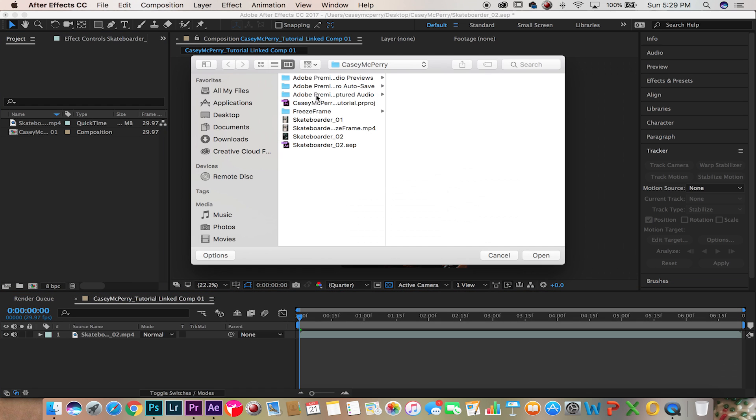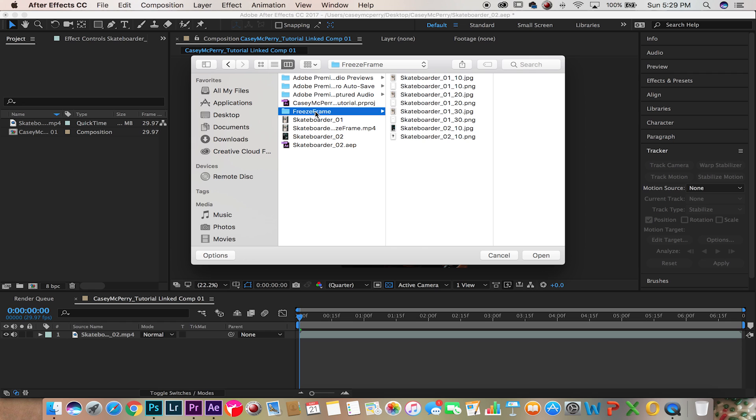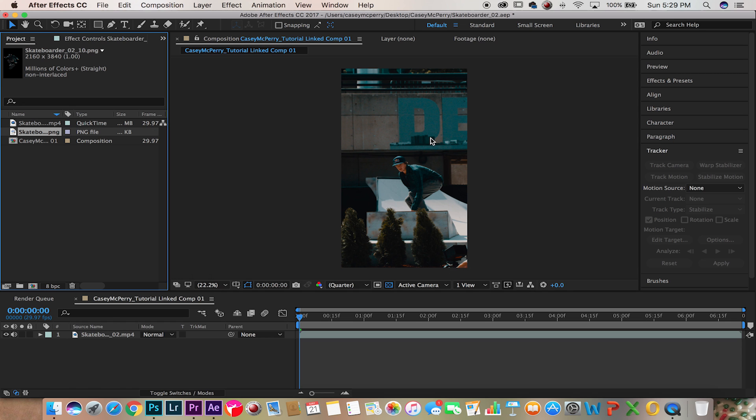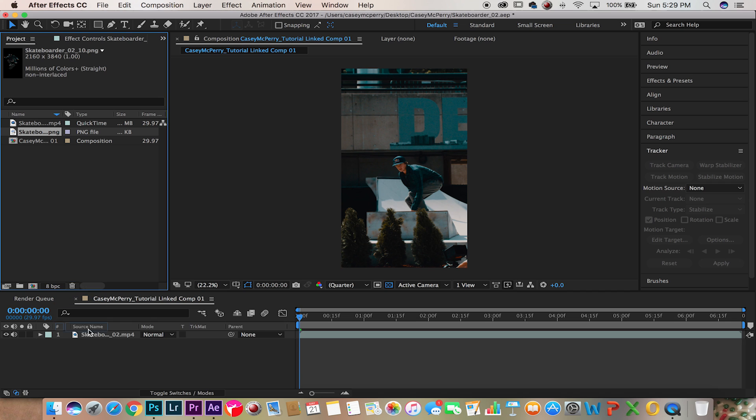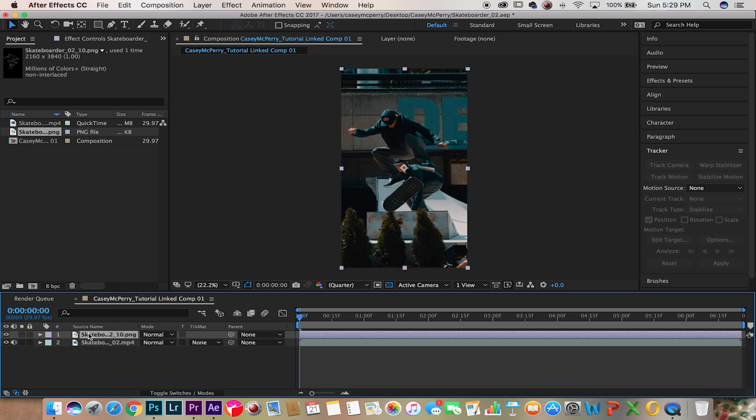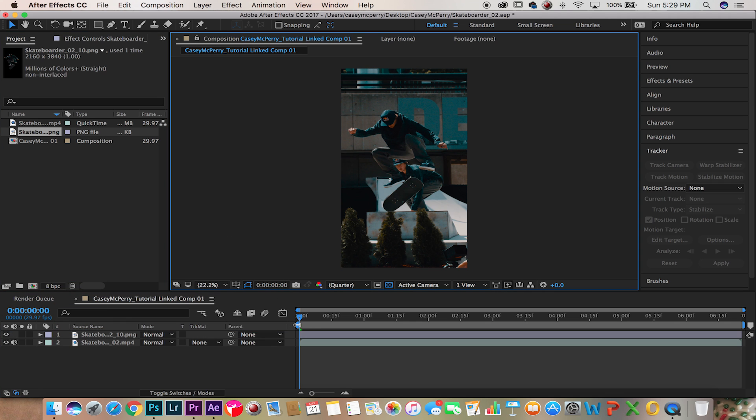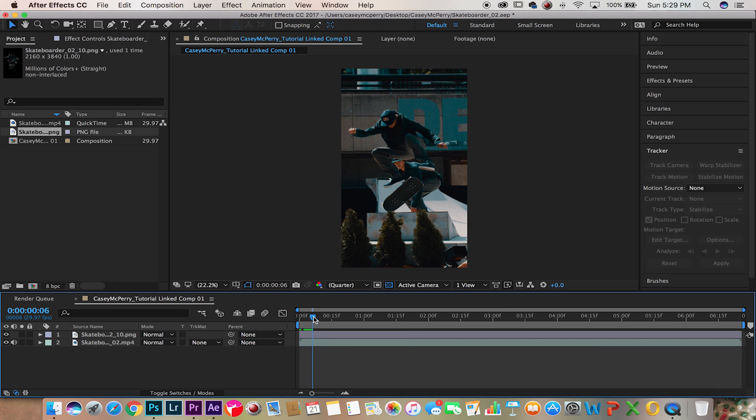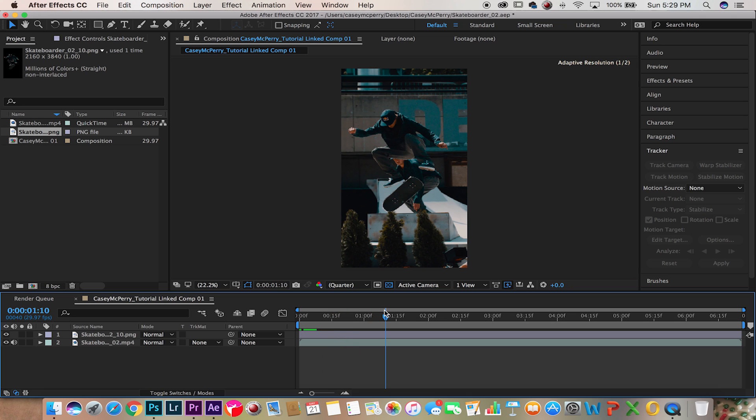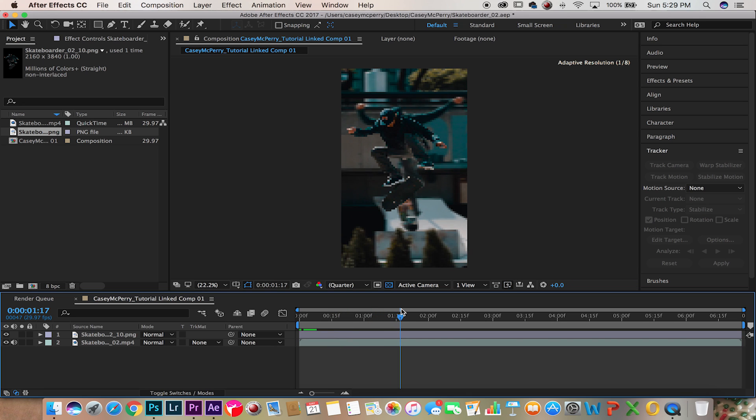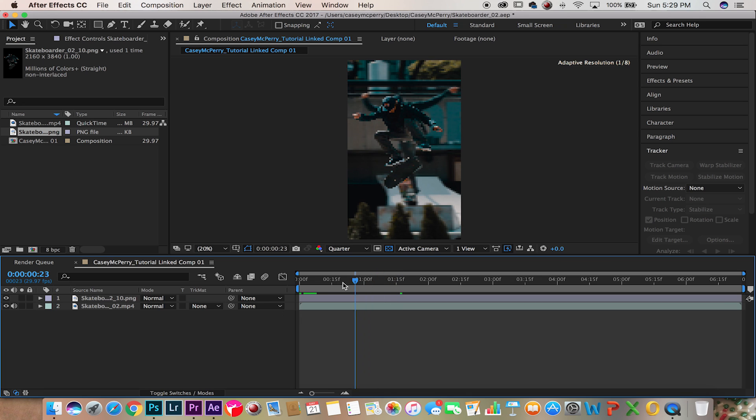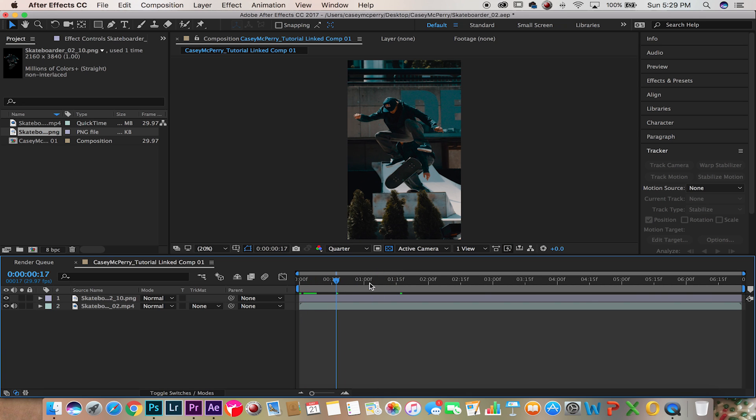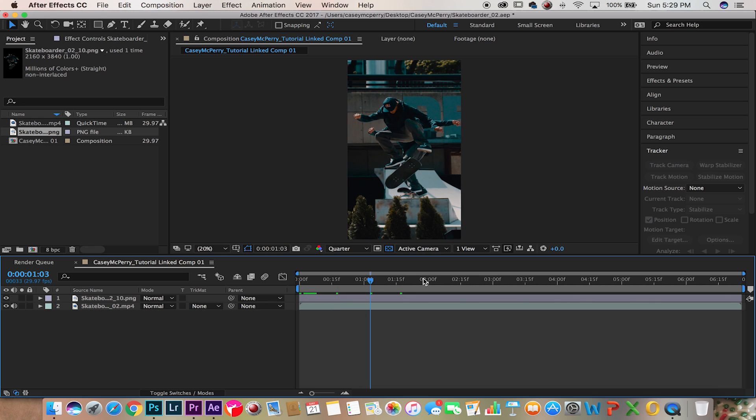We're going to import that PNG file, we're going to bring that PNG file right above the video composition. Now as you can see, this doesn't quite work when there's motion, so to fix that we're going to track the video.